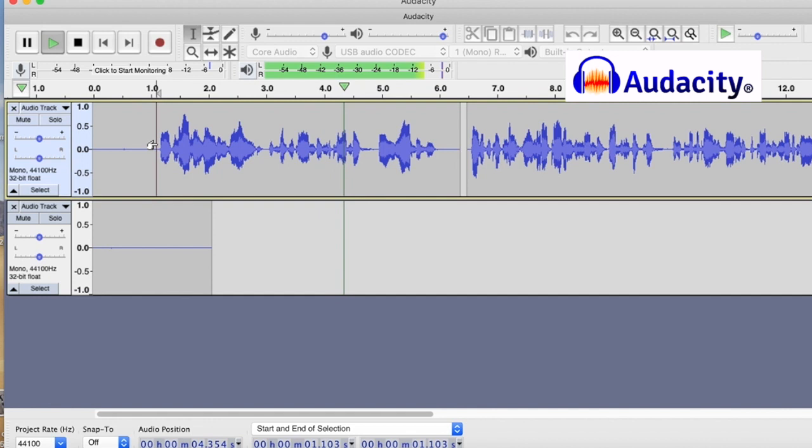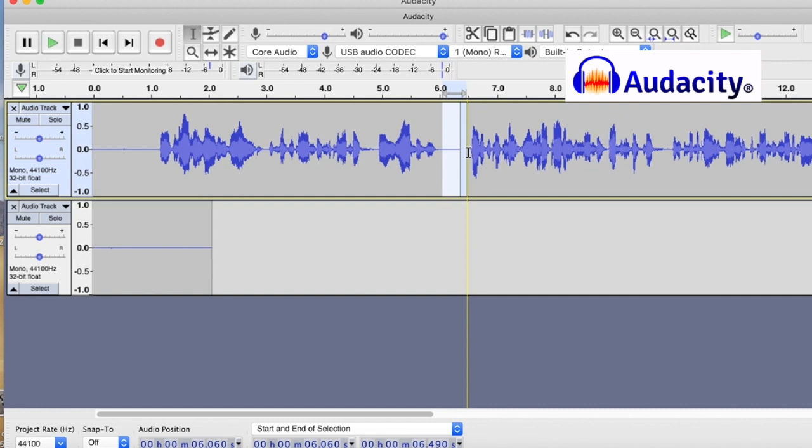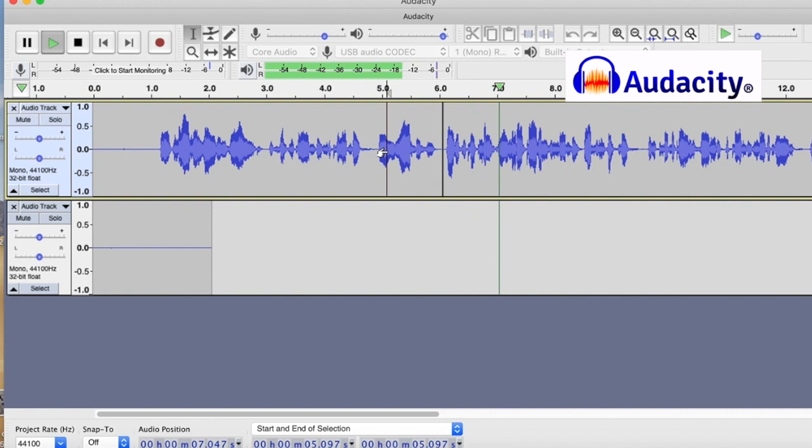And I can get rid of that just easily by highlighting that and then pressing delete. On the increase. Border protection and the safeguarding of essential infrastructure is critical in the face of potential sabotage or terrorist acts. At the same time. Slightly too large a pause there. So I'm going to just highlight that and delete. Tighten that pause.